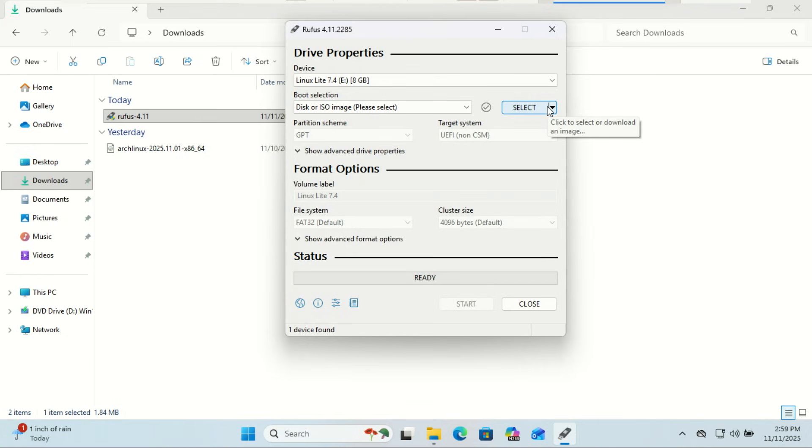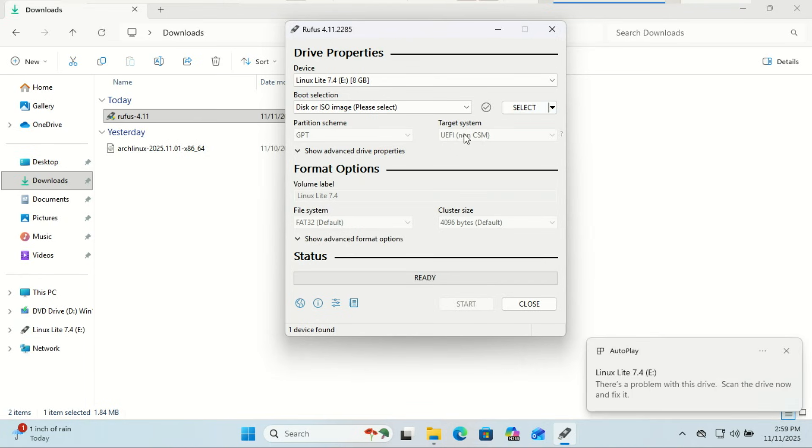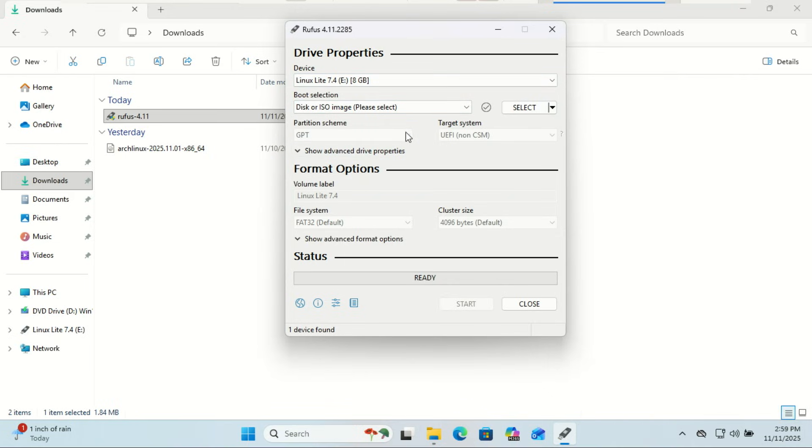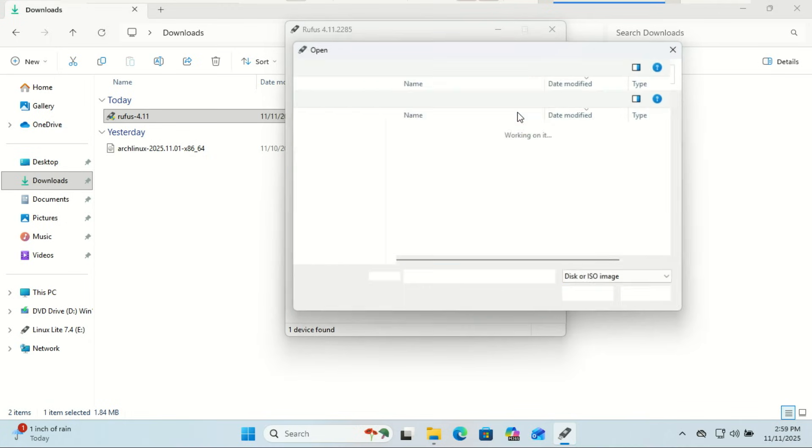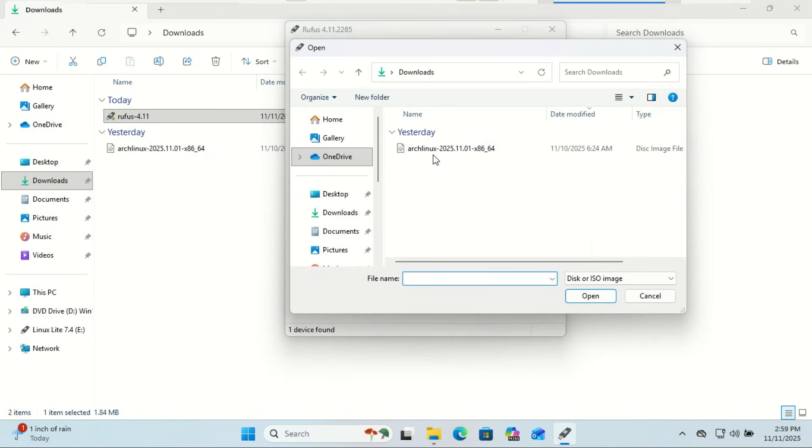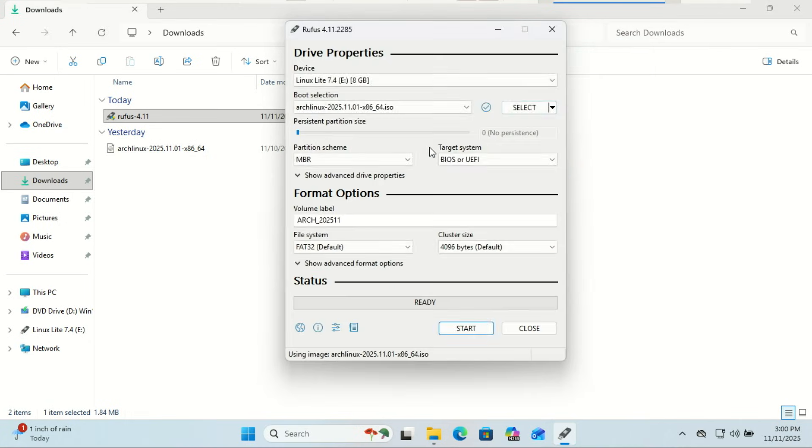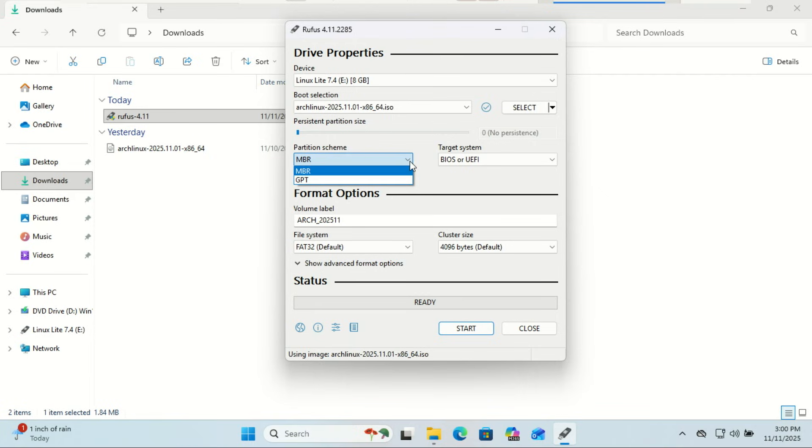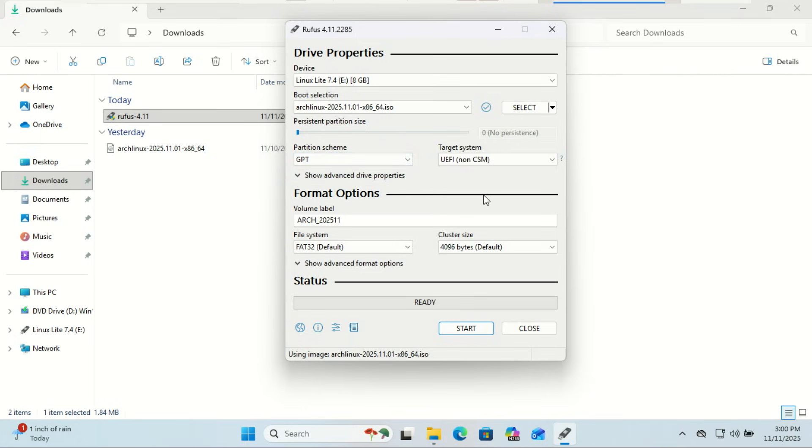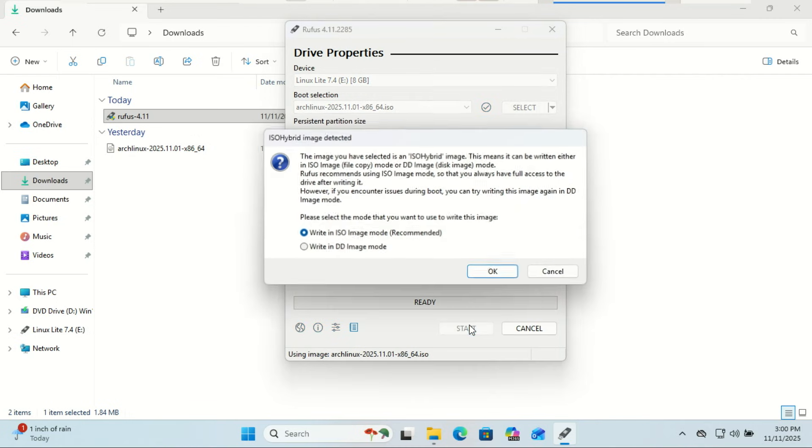Now plug in your USB drive and open Rufus. Under device, select your USB drive. Under boot selection, click select and choose the Arch Linux ISO you just downloaded. Keep everything else as default: GPT partition scheme and UEFI target system if your PC supports UEFI.